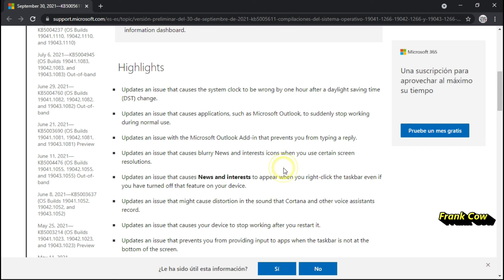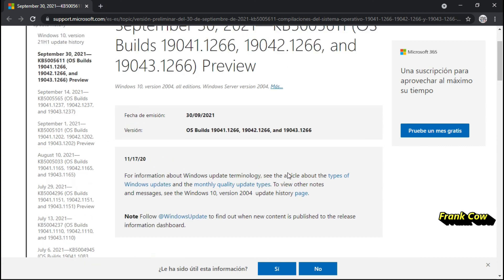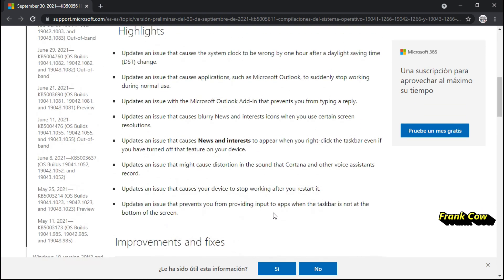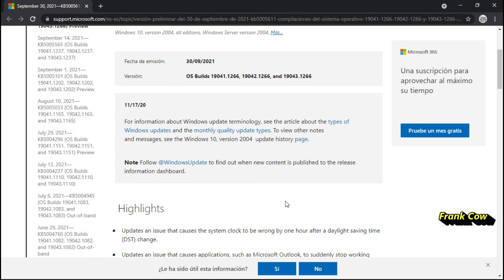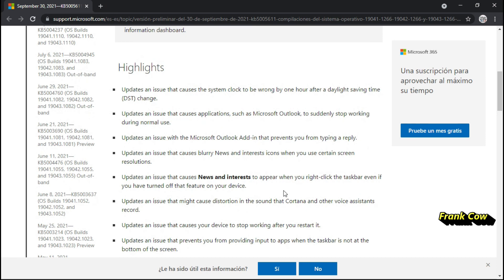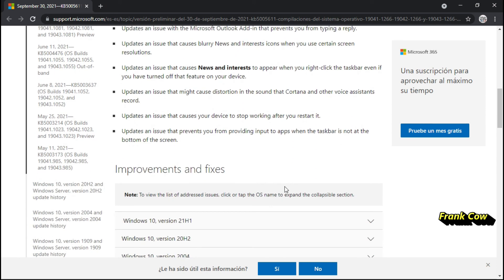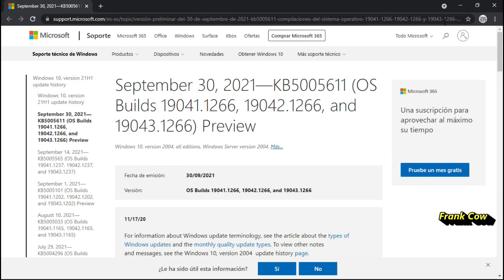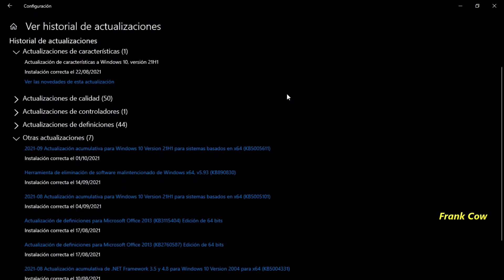Windows nos trata de decir que si queremos tener Windows 11, tenemos que tener una buena computadora, muy nueva, ya no viejita. Esa es la mercadotecnia de la tecnología. Hay que trabajar mucho para comprar una computadora más nueva, más moderna, y que tengamos todo eso. Espero que les haya gustado este pequeño tips informático. Ya estamos en contacto y nos vemos hasta luego.